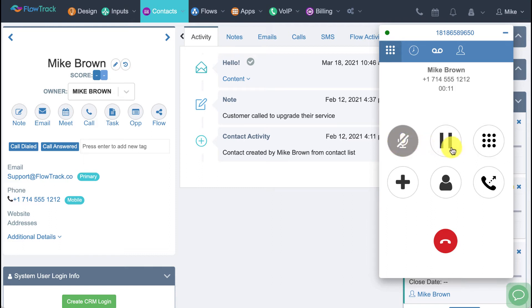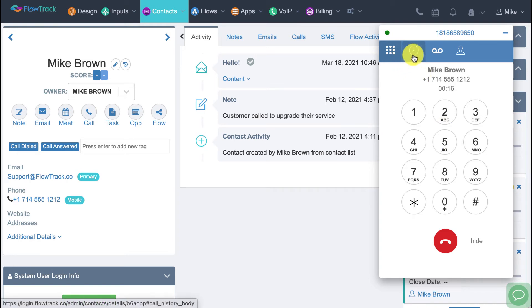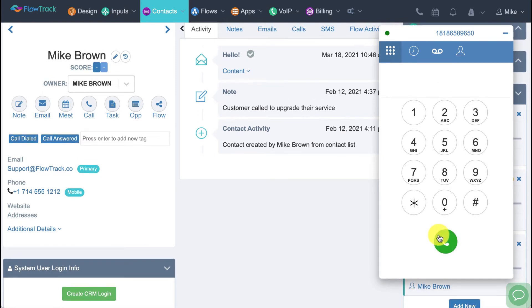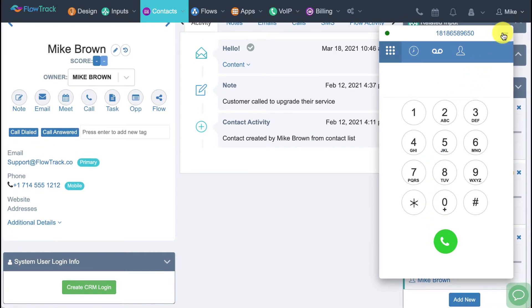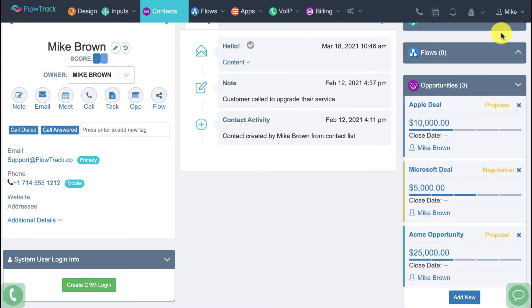Click on the call button and it launches the built-in phone right in your web browser. You can drag this around and multitask, with all your call controls: mute, hold, forward, keypad, call log, voicemail, contact directory, and more. I'm going to hang up and minimize the built-in phone.